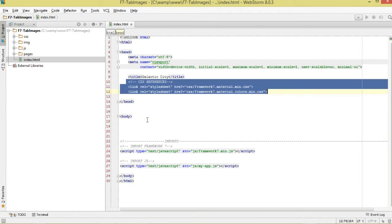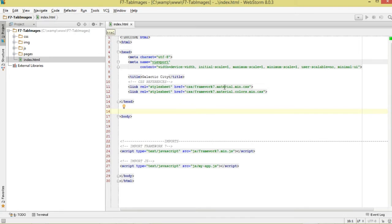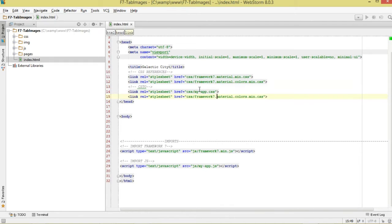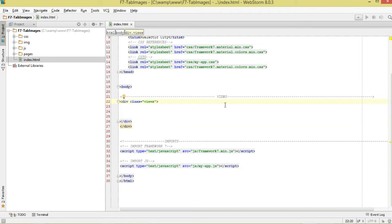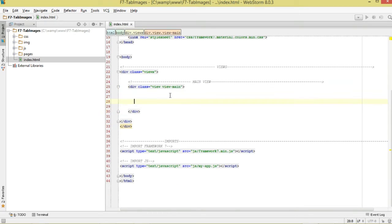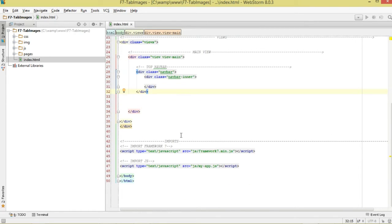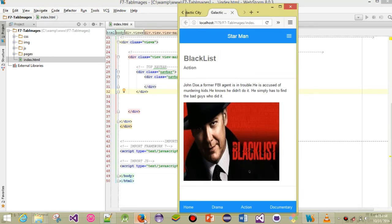We also need to import some CSS references first. We're using the Material Design theme, so import material and also the colors. If you had some custom CSS you'd add it there too. Then we have the views — each single page can consist of several views. In this case we're going to have our main view, giving it the class 'view-main'.